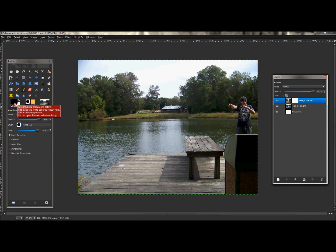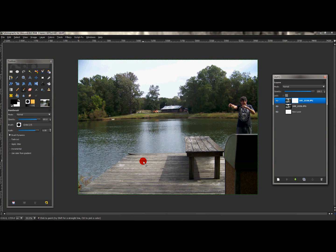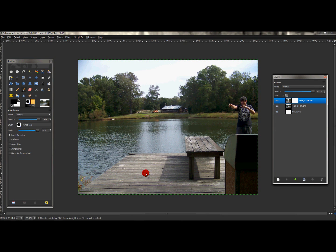So with the foreground color being black selected and the paintbrush tool selected, what you do is paint into this next layer — which is pretty much erasing it off the first layer to bring in the second layer. It's pretty much painted in.